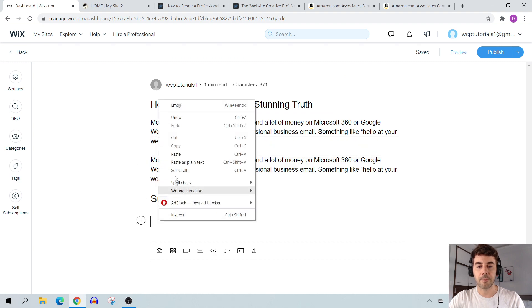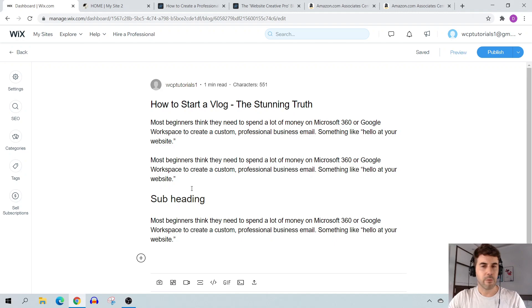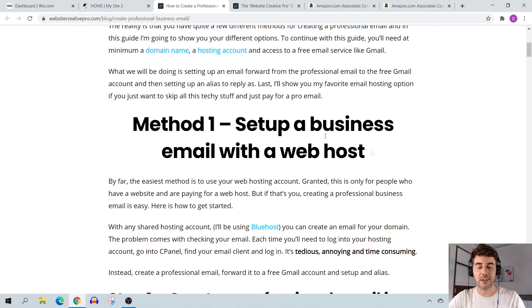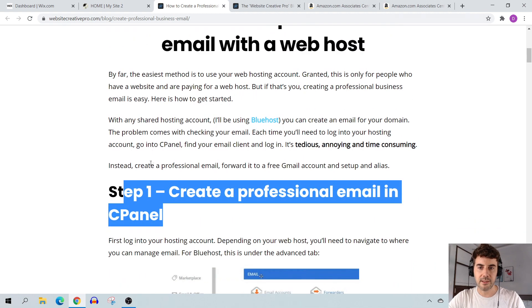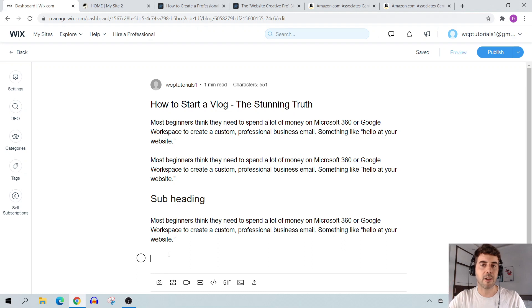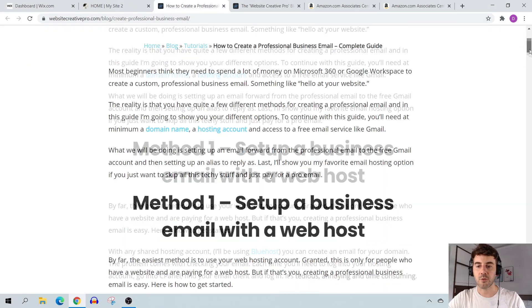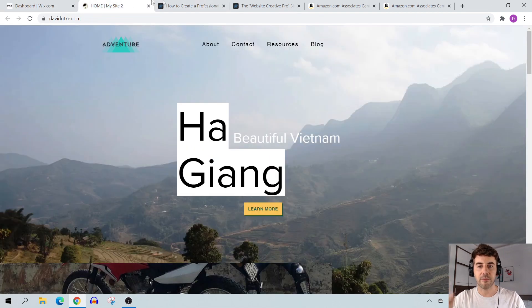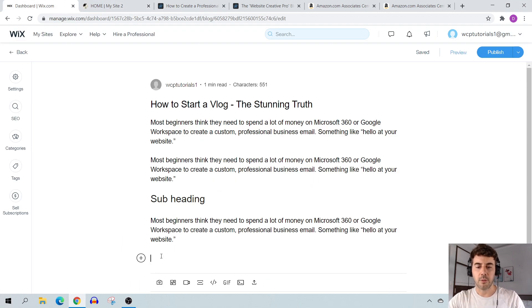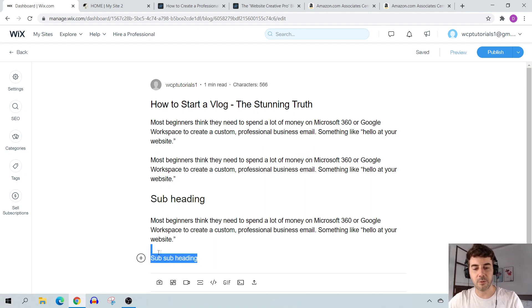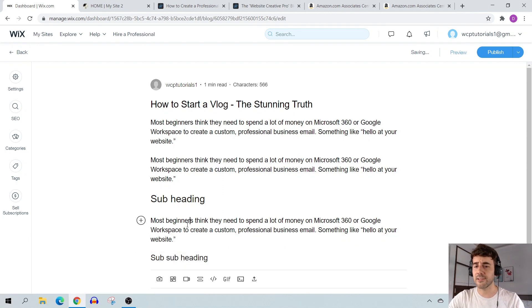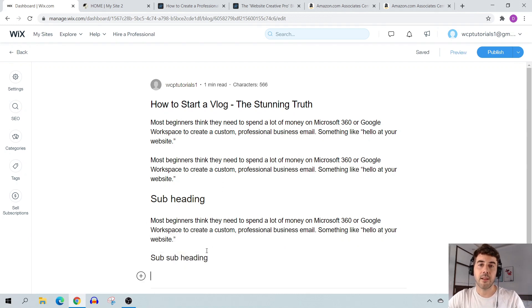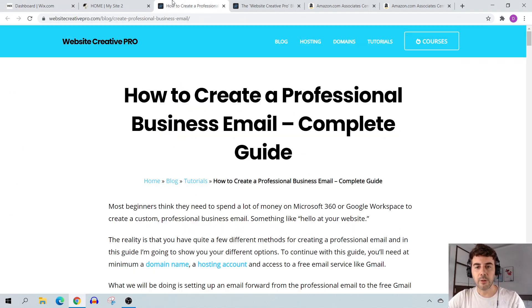If you want a subheading within that H2, use H3 — a subheading of the subheading. This is important because you need to give your site a nice architecture for search engines and users, making things readable and scannable. If someone hits the page they can scroll through and stop where something interests them. Type your sub-subheading, highlight it, select H3, and that's all you need to pay attention to primarily.